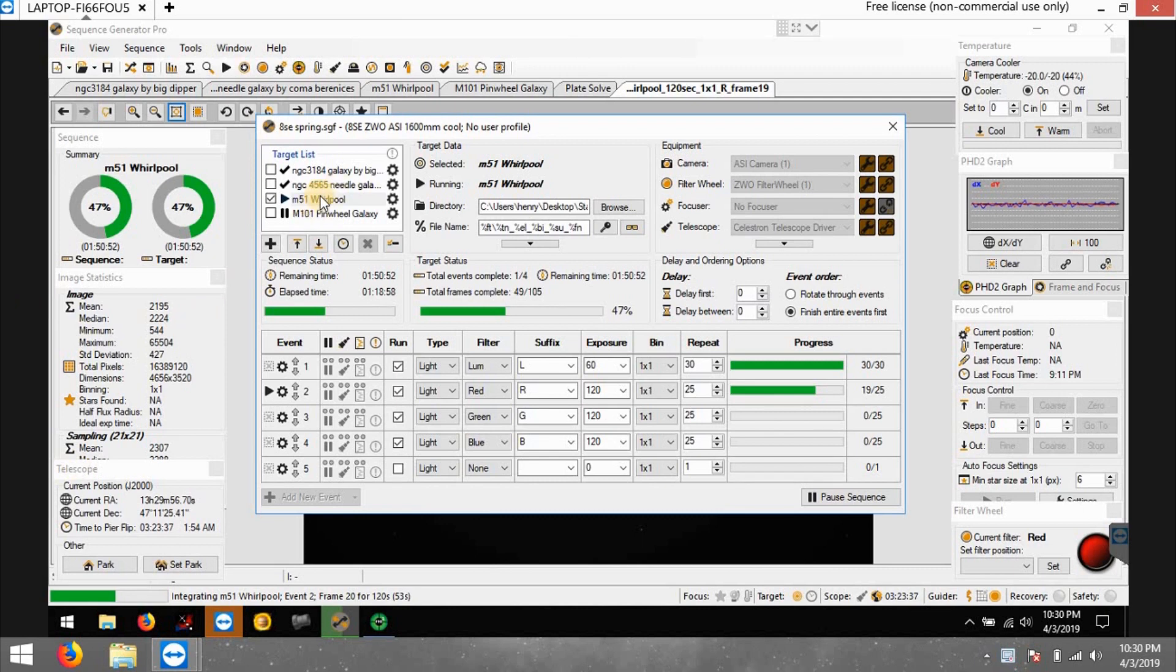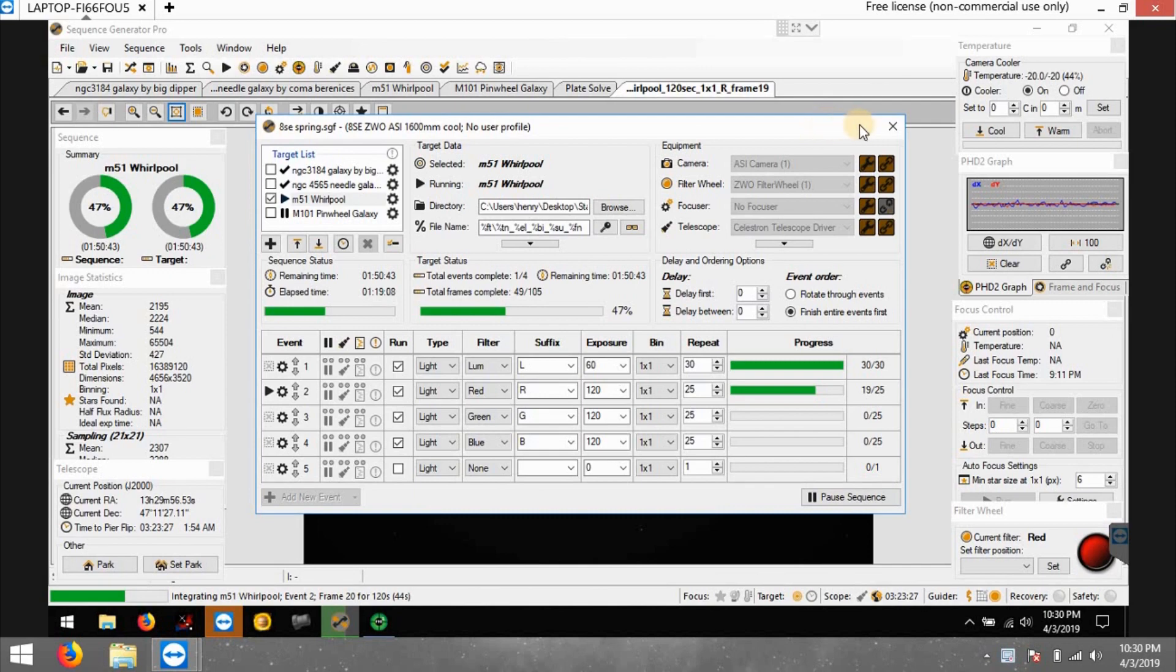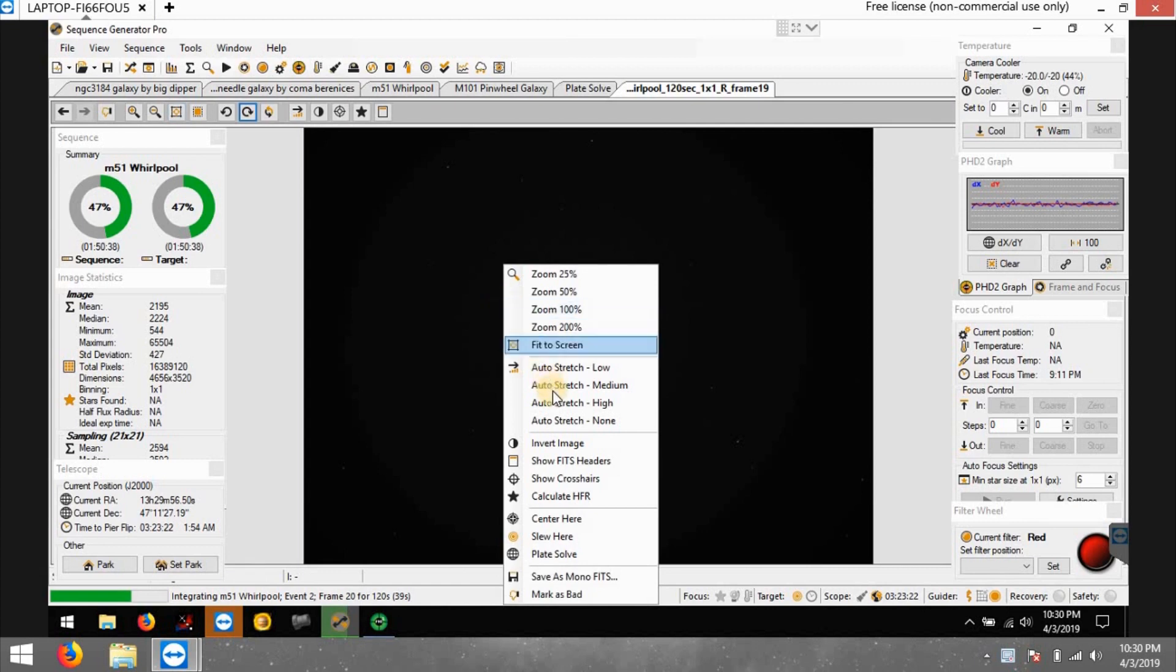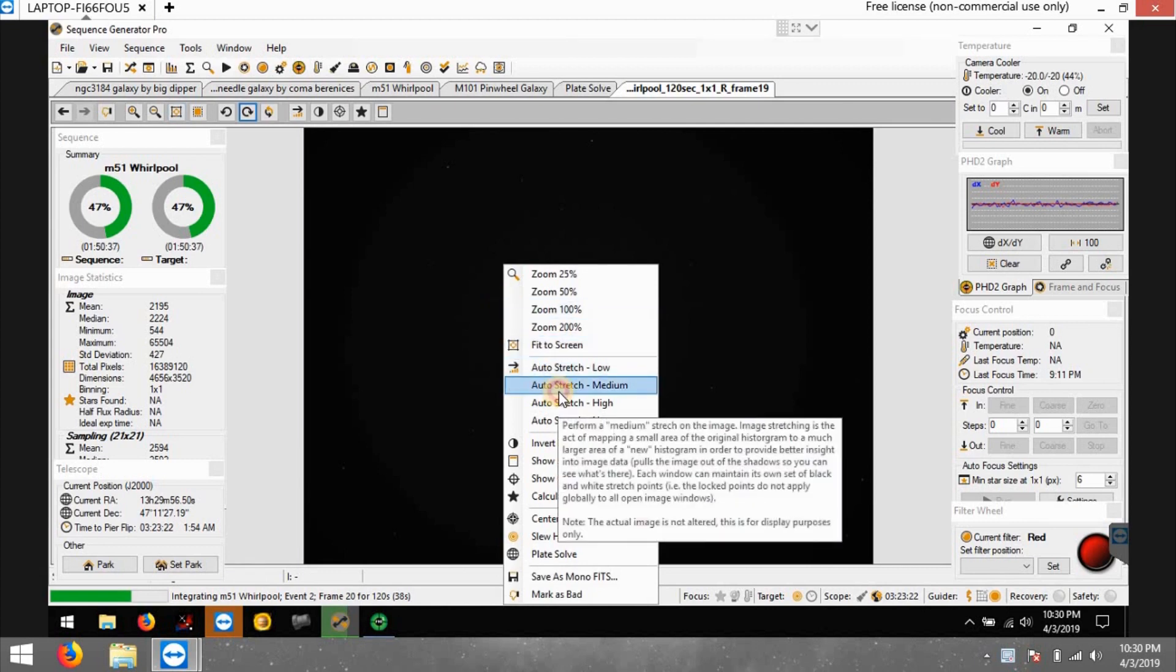This is M51, and I'm using an ATC because I have not done this target with the ATC except for when I first got it. Back then it was with a DSLR and I really didn't know too much what I was doing. So here's what the image looks like tonight.